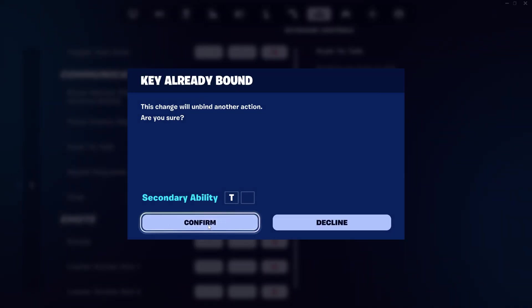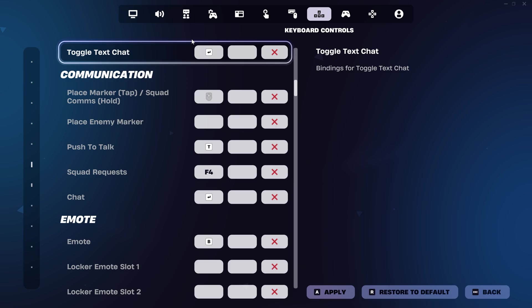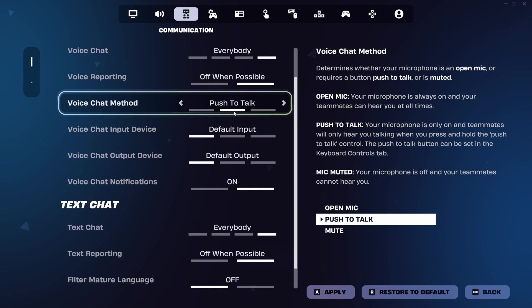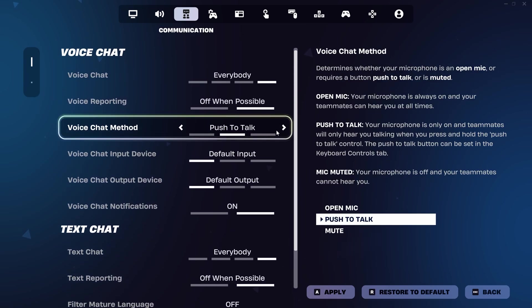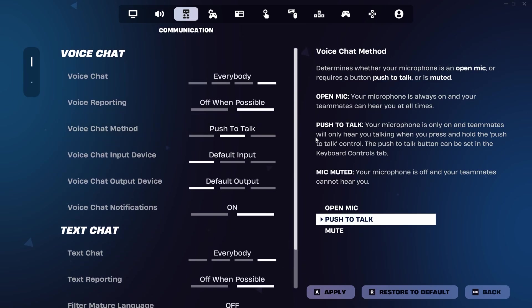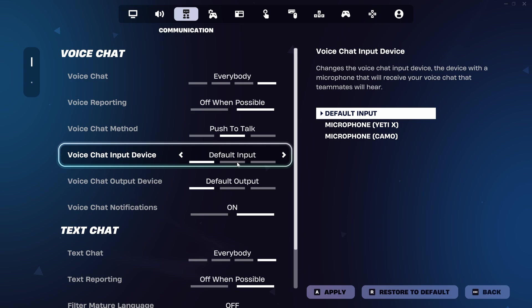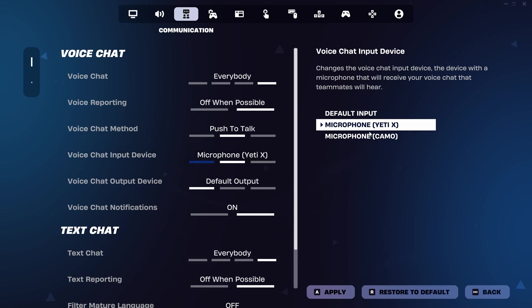Head back to the communications tab and now look for the voice chat input device section. If you make sure this is the default here, it should use the microphone we set for this earlier in the video. However, you can choose your microphone from the list of options.